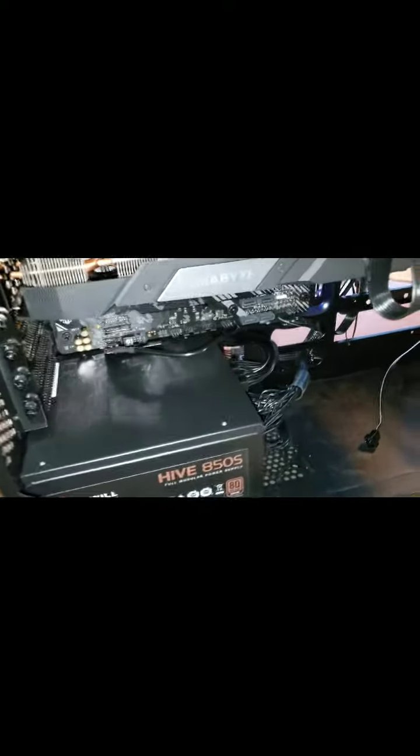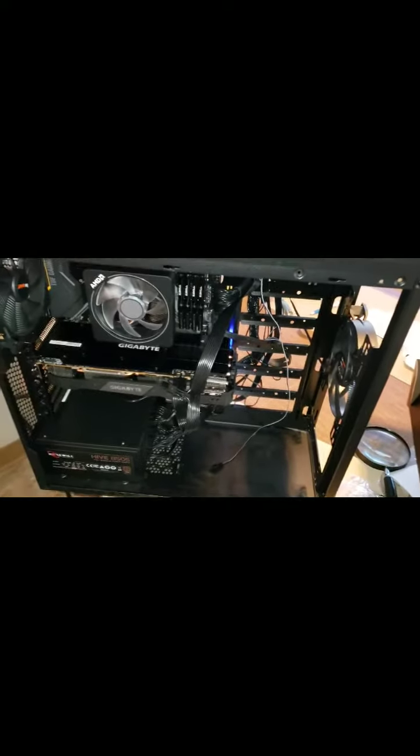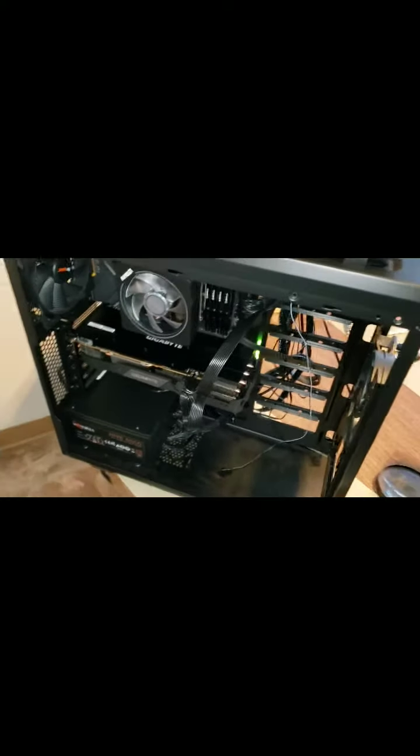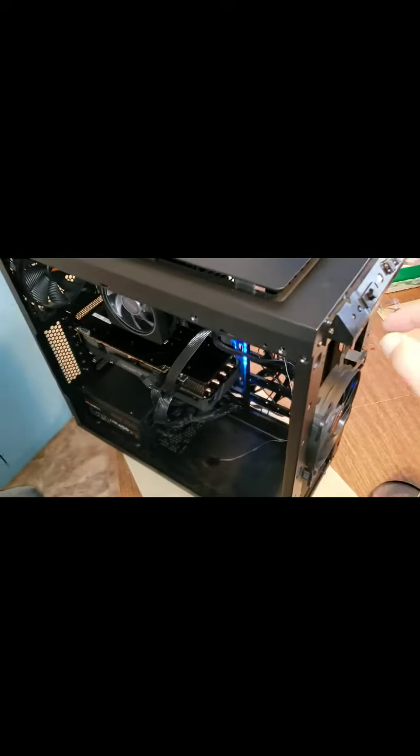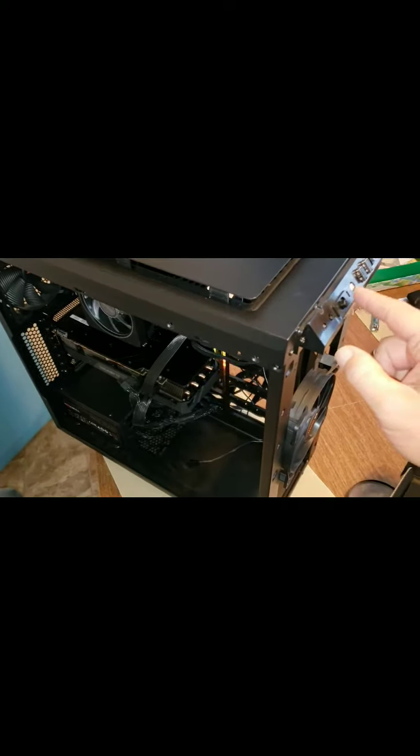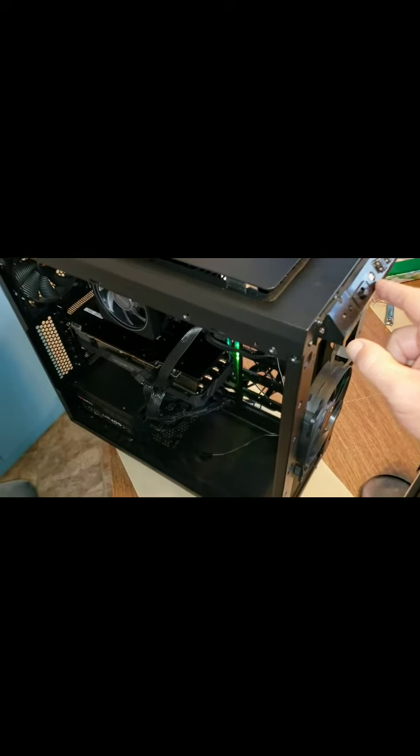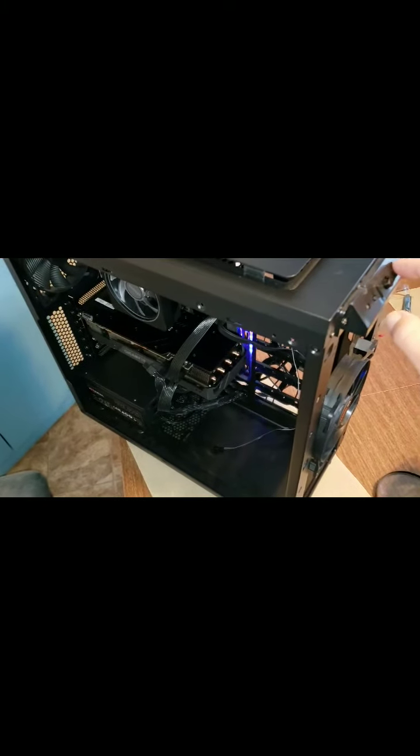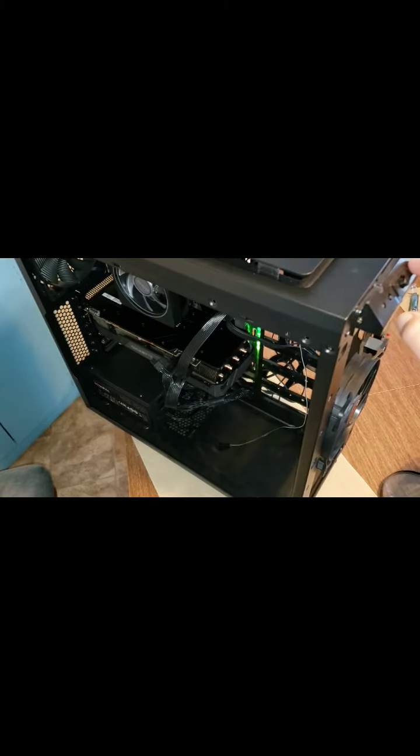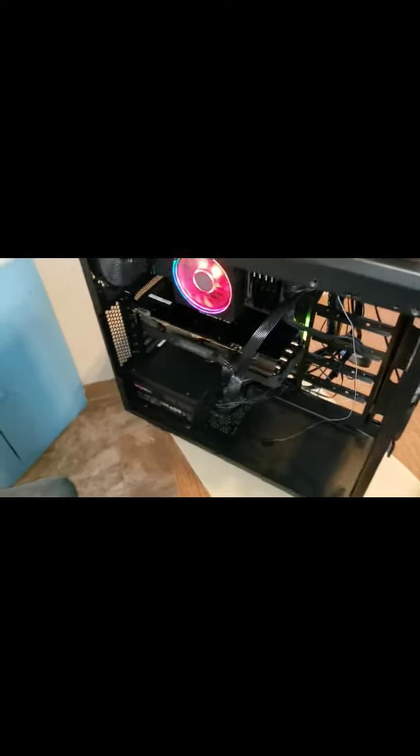And then what we're going to do is we're going to come back here. Stand away. Get the fire extinguisher ready. No, just kidding. We're going to push, if I can figure out which one it is, the power button. I think it's this one. There we go.